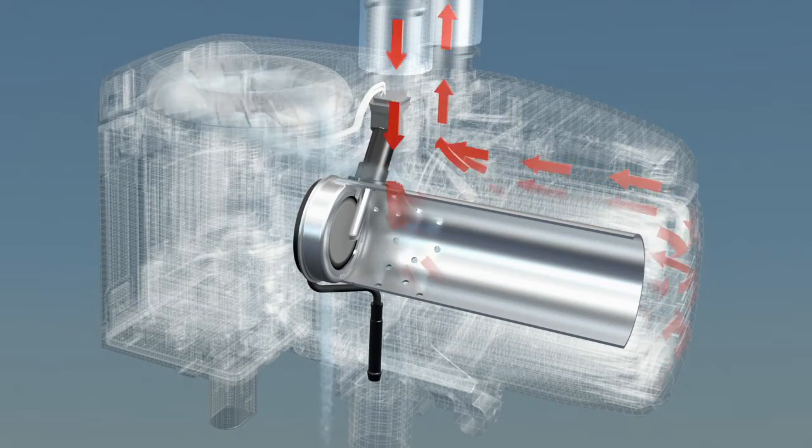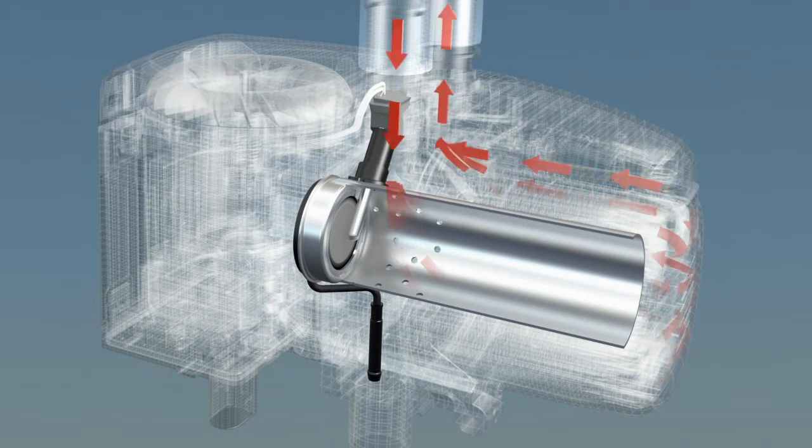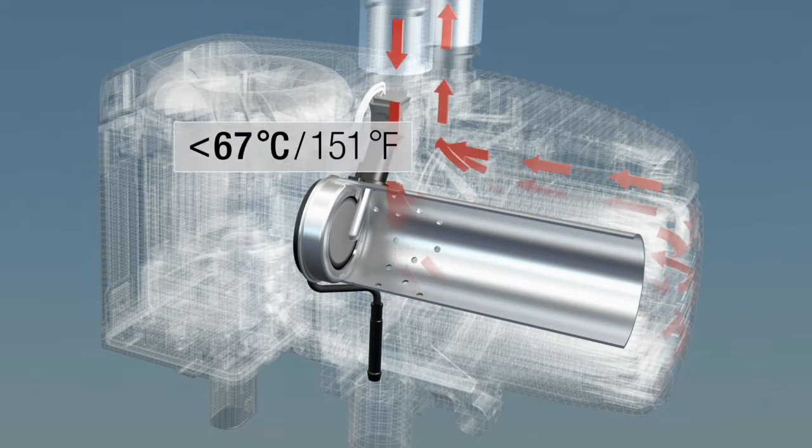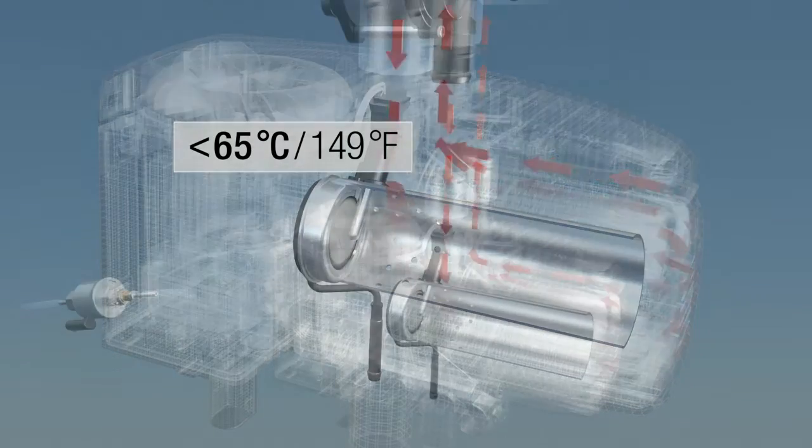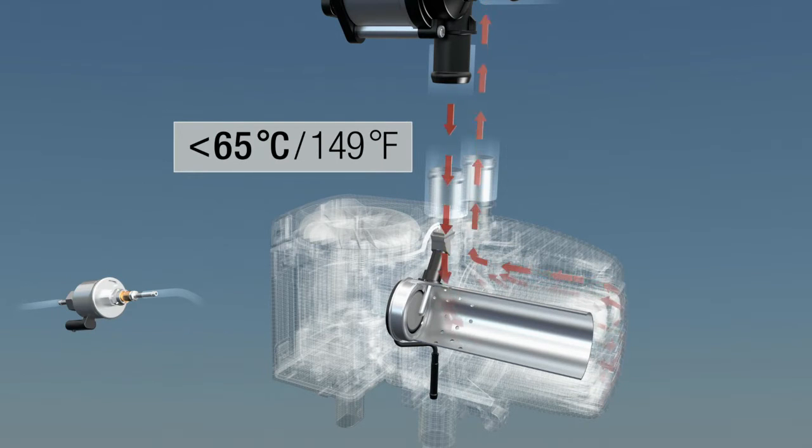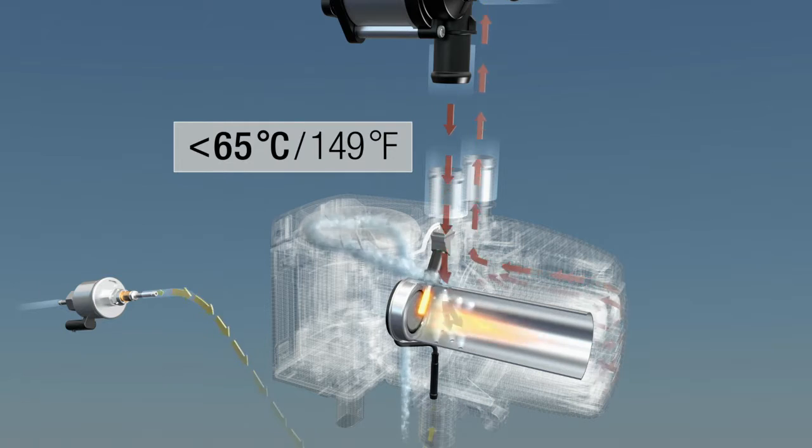As soon as the temperature of the coolant falls below 65 degrees Celsius (149 degrees Fahrenheit), the heater is automatically restarted and the coolant is heated again.